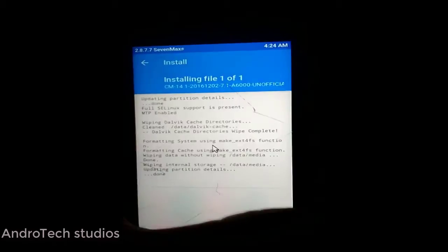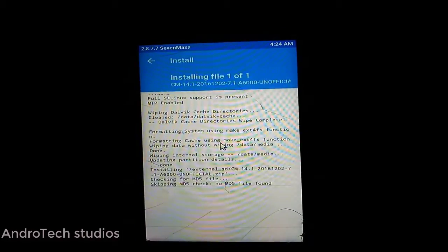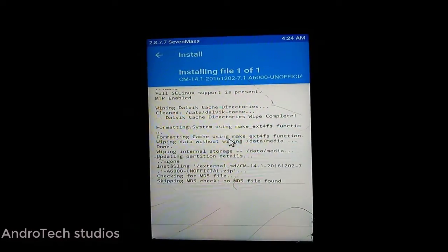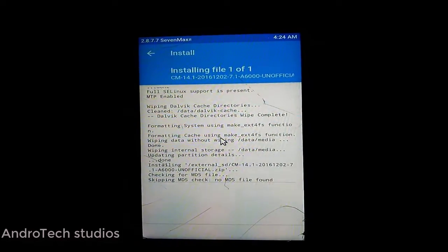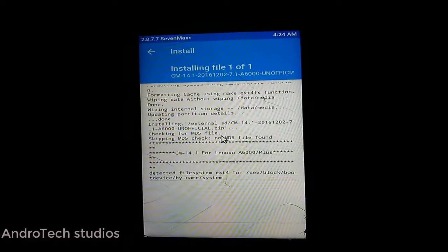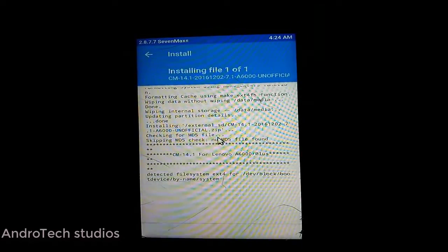This will take a few minutes. Don't worry.